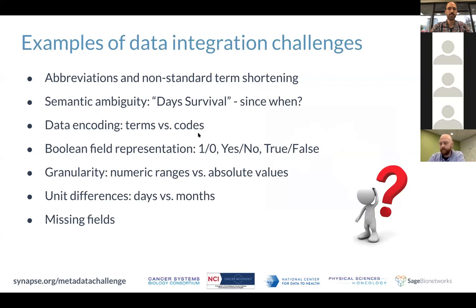Some examples of data integration challenges: we have non-standard term shortening and abbreviations — everybody has their own way of coding things. We have ambiguity, data survival questions like 'since when' and 'what's the time point.' We have data encoding with terms versus codes, boolean field representation — binary, yes/no, true/false — and granularity issues: numeric ranges versus absolute values, unit differences like days versus months, and of course missing fields.